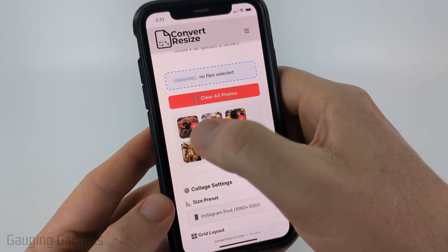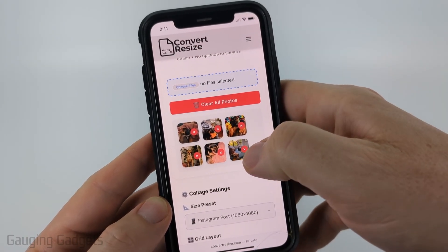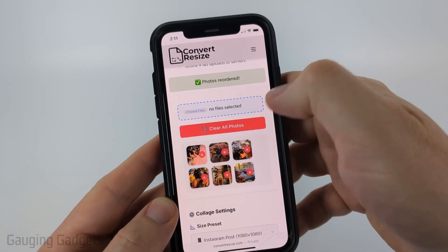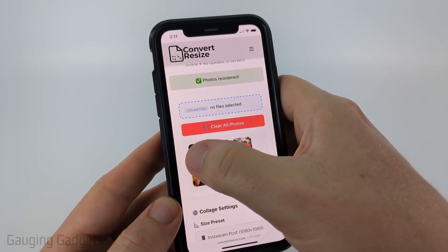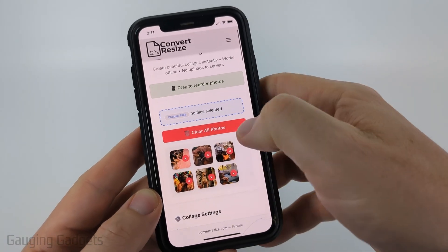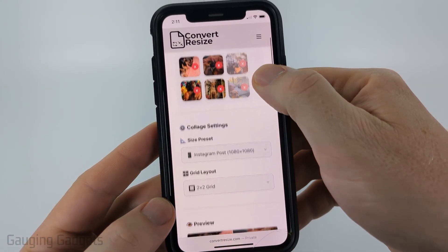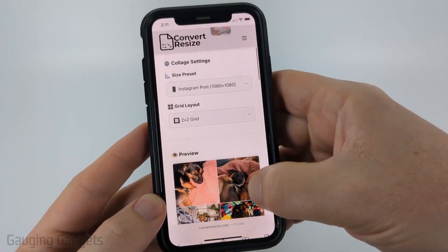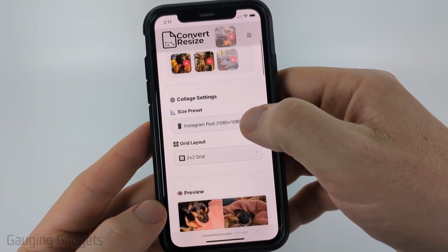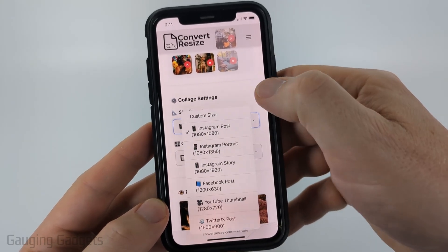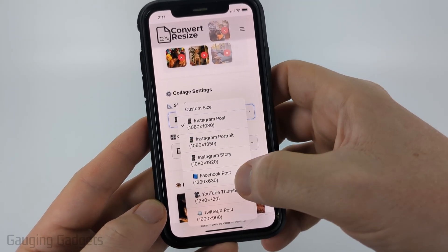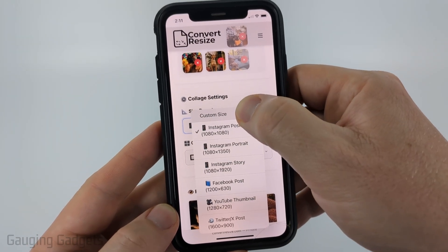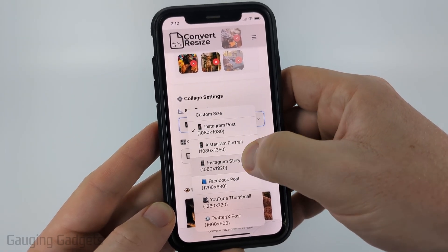You'll see a preview of the photos you've added, and this will be the order they show up in your collage. If you need to reorder them, just short press and drag to change the order. After that you can scroll down and see a preview of the collage, and then choose size presets — for sharing on social media or anything like that, including custom sizes.